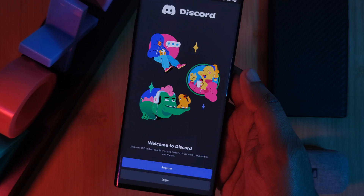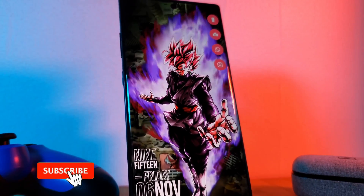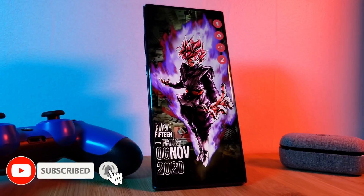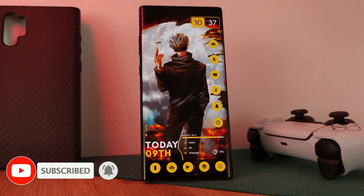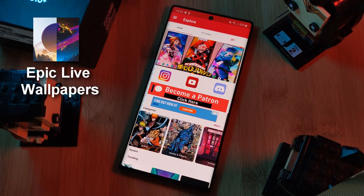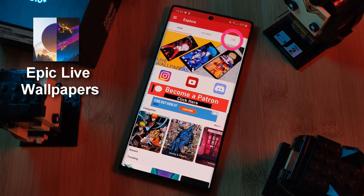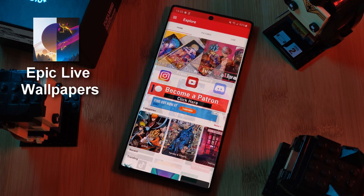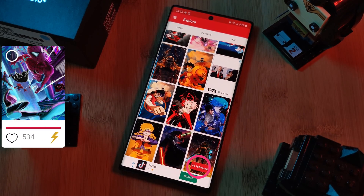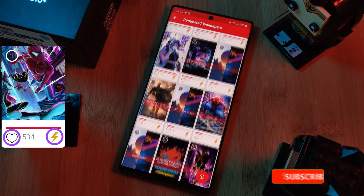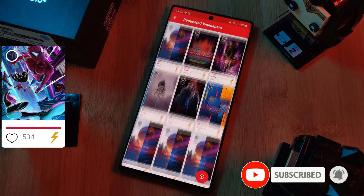Before we get started, if you like this video and want to see more just like this, make sure you like and subscribe to help support the channel. And don't forget to submit your live wallpaper and home screen requests right from within the Epic Live Wallpaper app — just head to the live section, click the request button, and remember to boost your favorites using both the heart and the booster buttons.